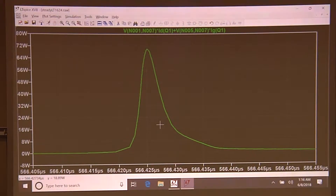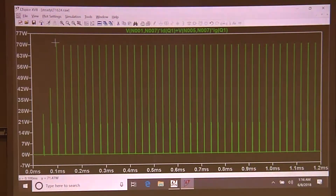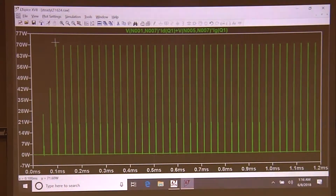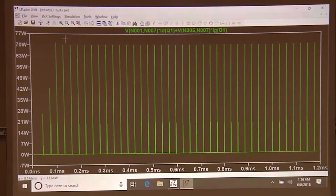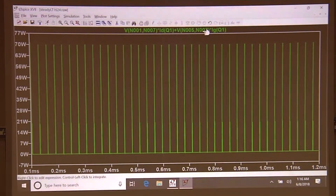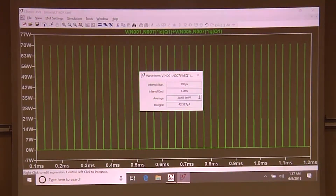70 watts for 3.6 nanoseconds - maybe the transistor doesn't know it's dead yet. So I've plotted dissipation as a function of time, but dissipation as a function of time isn't what I'm interested in. When people say dissipation they actually mean average dissipation - a physical quantity that powers a calorimeter. I need to integrate this waveform to find average dissipation. The waveform viewer can integrate: point at the plot label of the quantity you want to integrate, hold the Control key, left-click - it says 40 milliwatts.